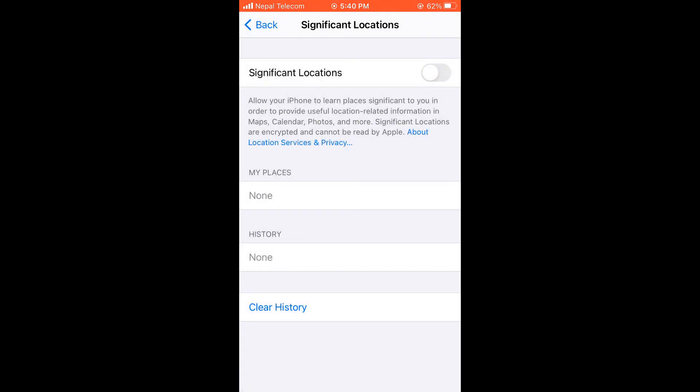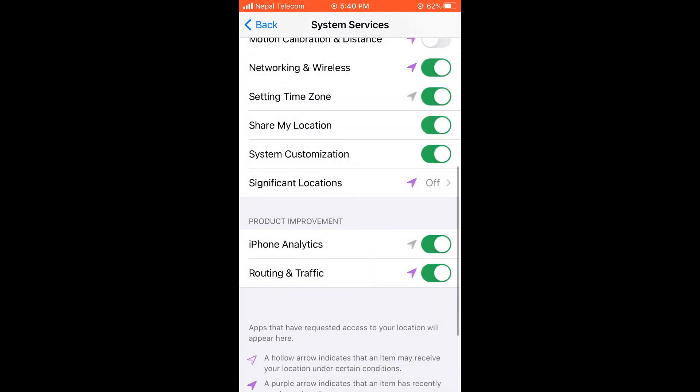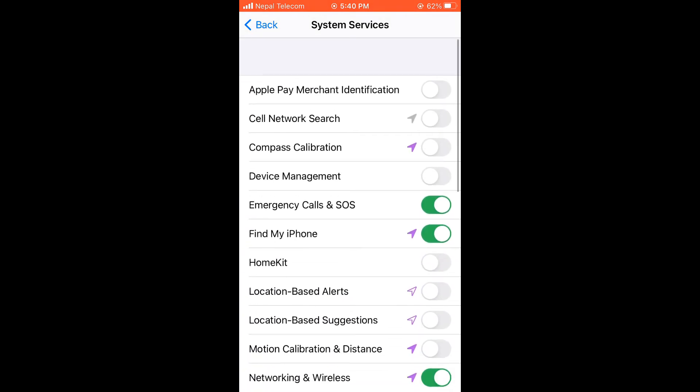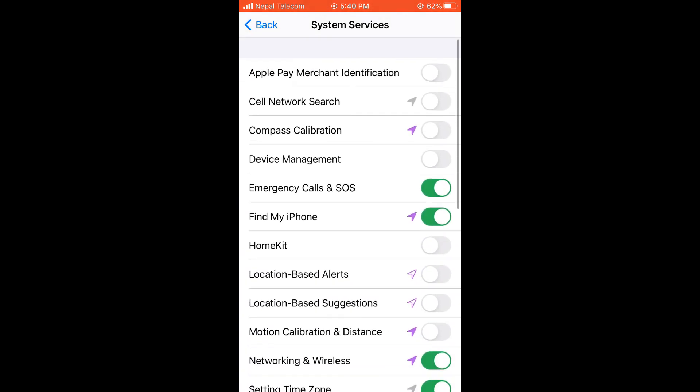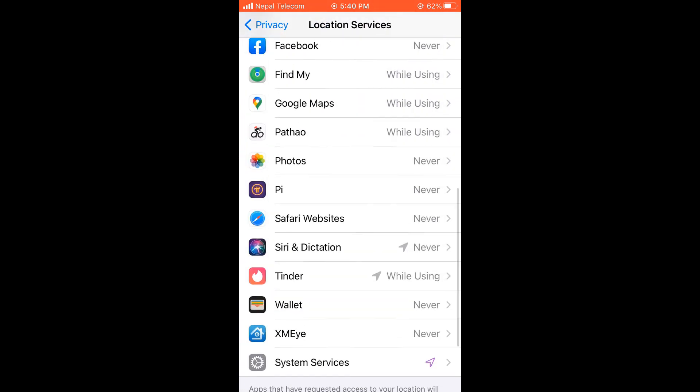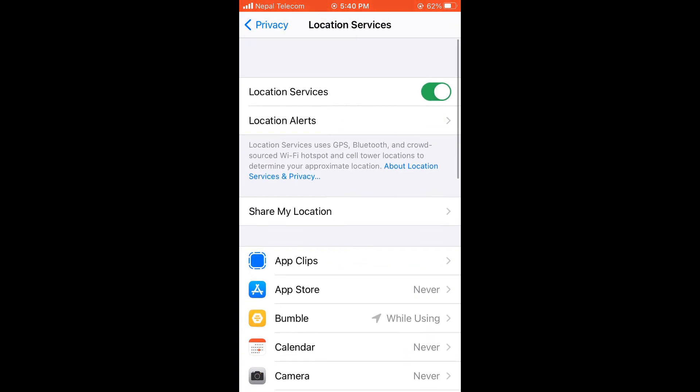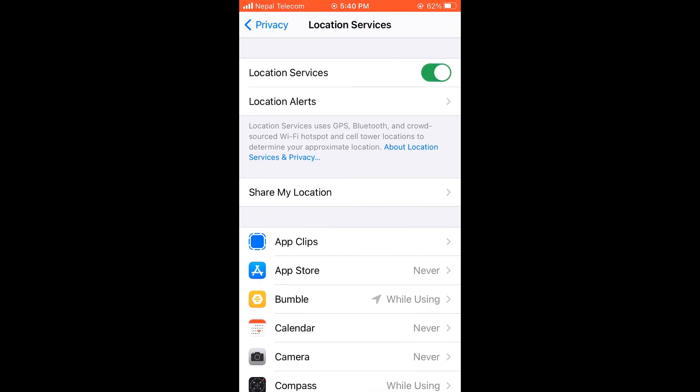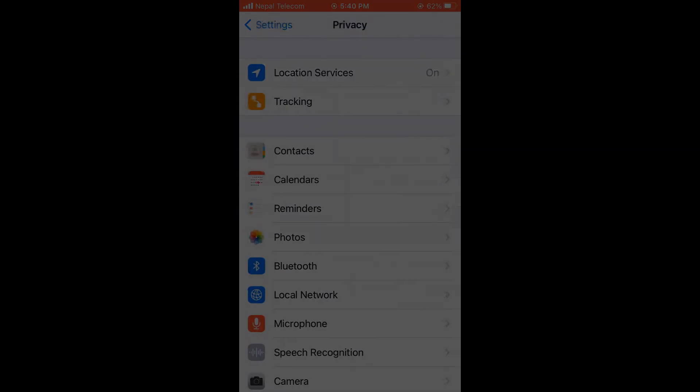Now go back and on product improvement, you can turn off iPhone analytics as well as routing and traffic. So that's all for the privacy settings. It will also definitely help your battery. Hope this video was useful. Thank you very much.